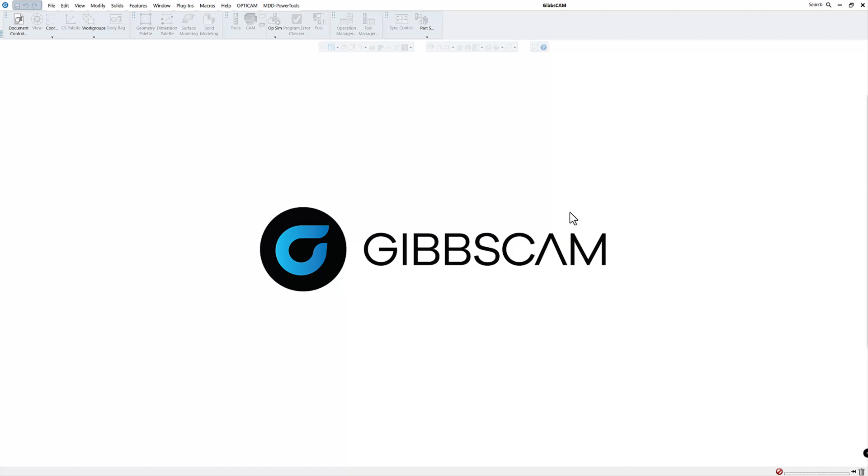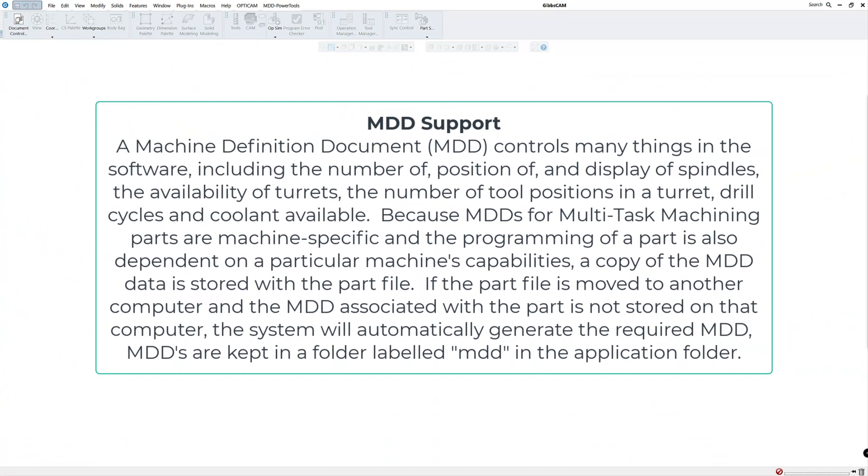The next question we usually get is what is an MDD? A machine definition document or MDD controls many things in the software including the number of, position of, and display of spindles, the availability of turrets, the number of tool positions in a turret, drill cycles, and coolants available.